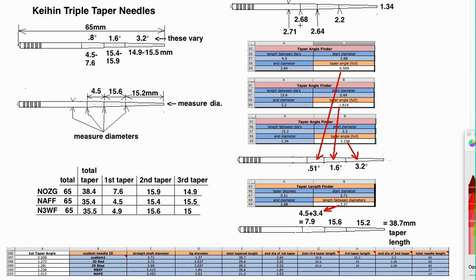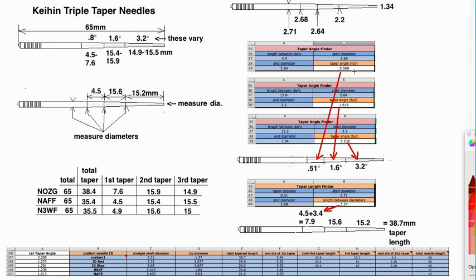Because of course, 2.68 is not 2.71. It's less, which means that that taper continues on until it reaches 2.71. So when you put 4.5 there and then those two numbers here and here, you get 0.51.